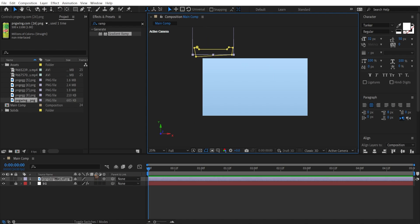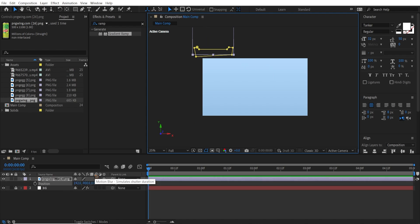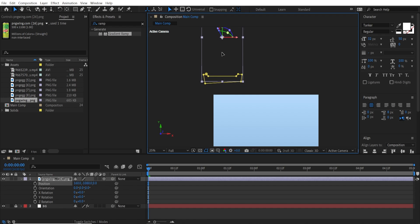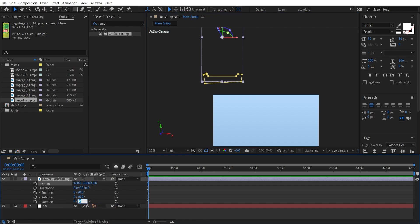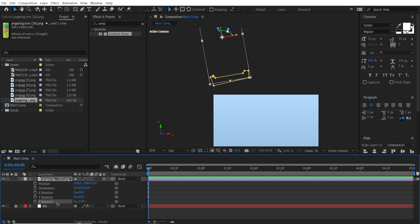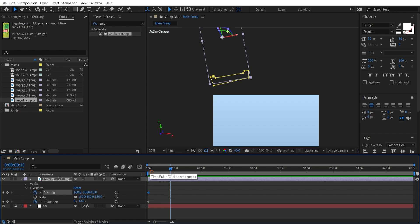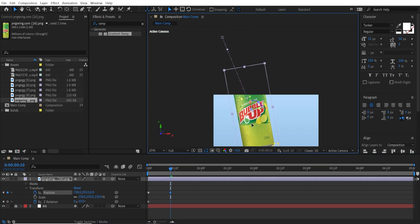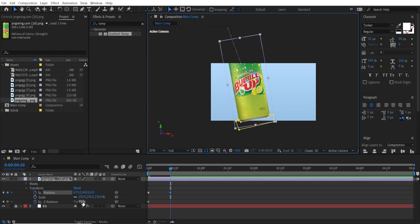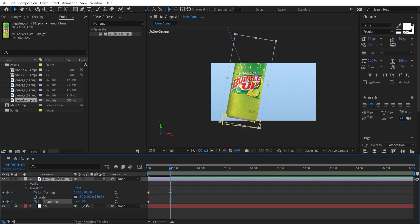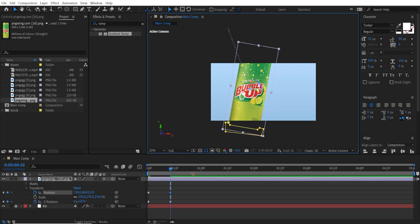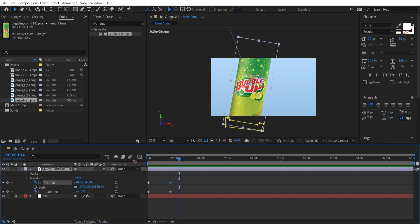Move it up here. Hit P, hold down Shift and R to bring up the rotation. Set the Z rotation to negative 10. Set a keyframe for the Z rotation and the position. Hit U to bring up only the keyframes. Hold down Shift and Page Down once, then move it down and change the Z rotation to 10. Make sure you turn on motion blur for the composition and for the layer as well.